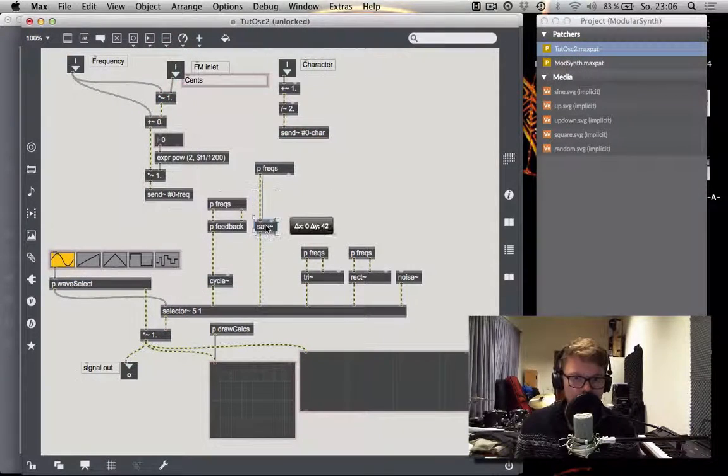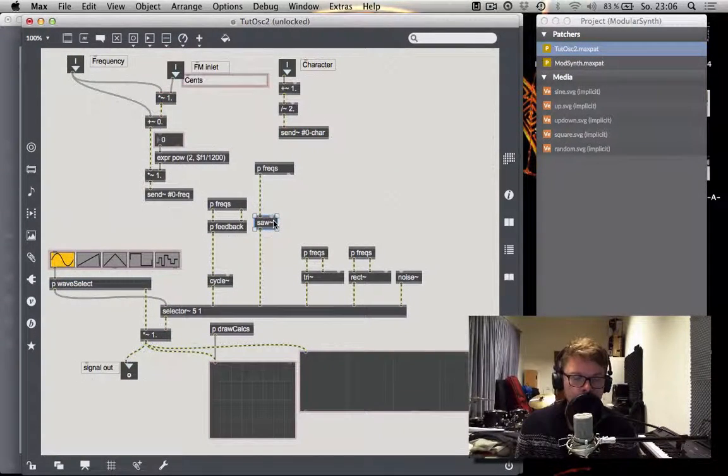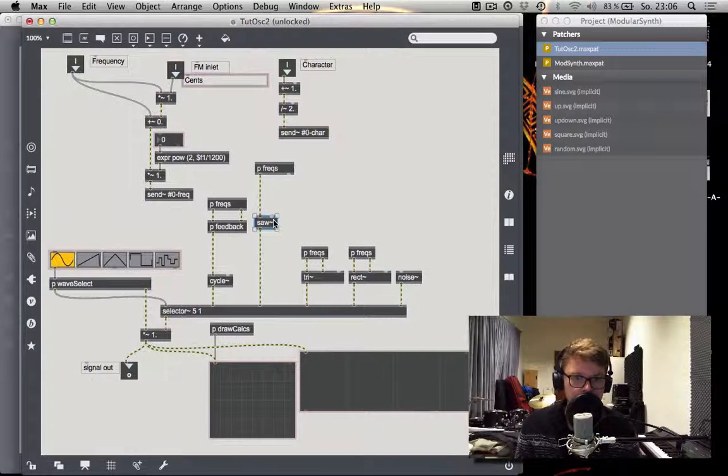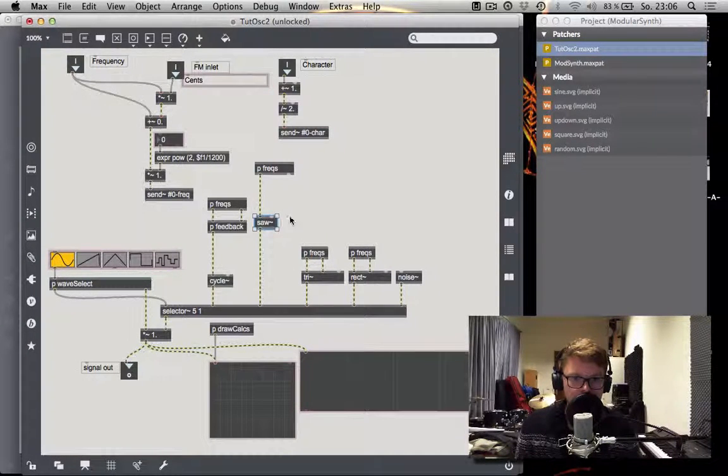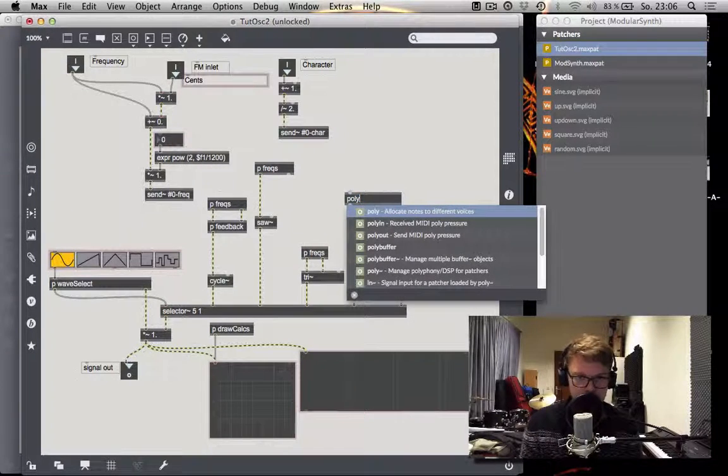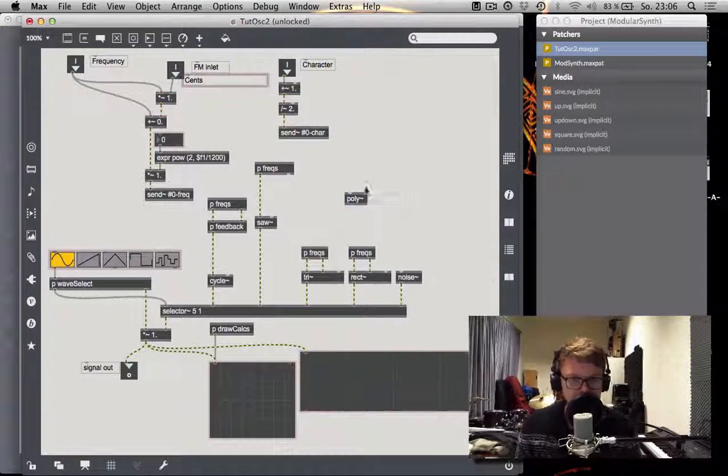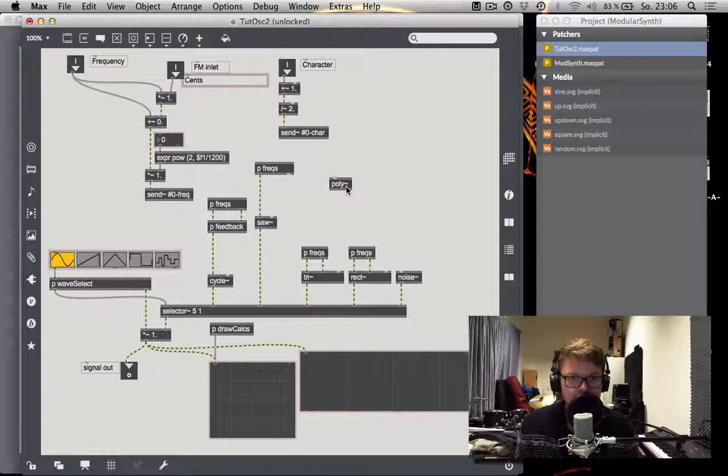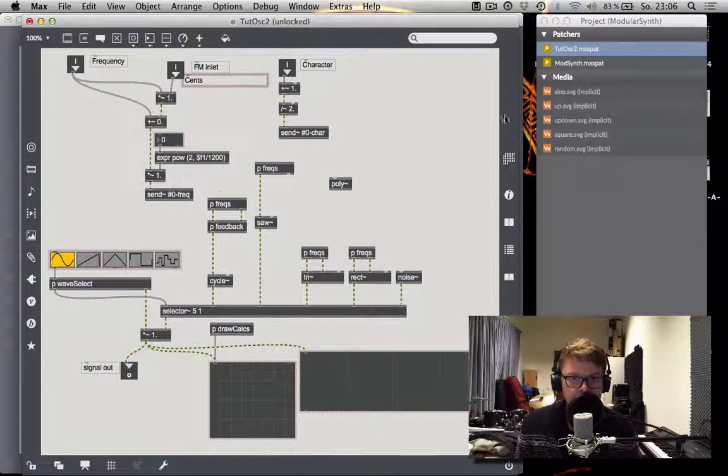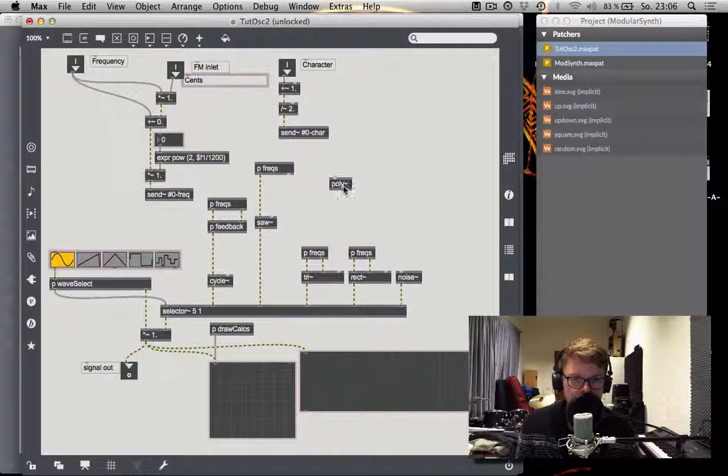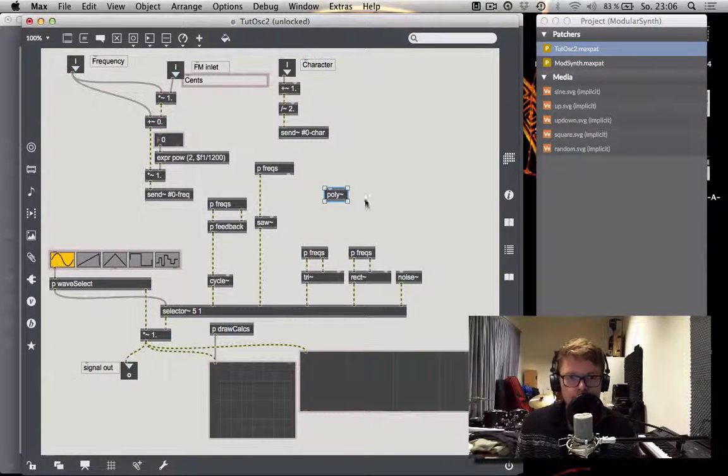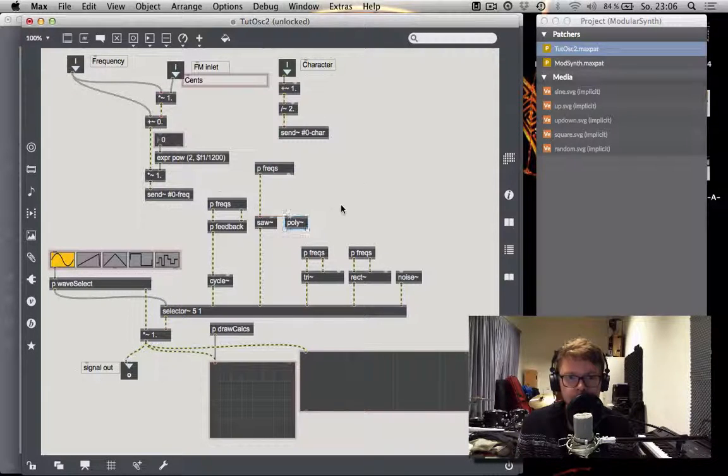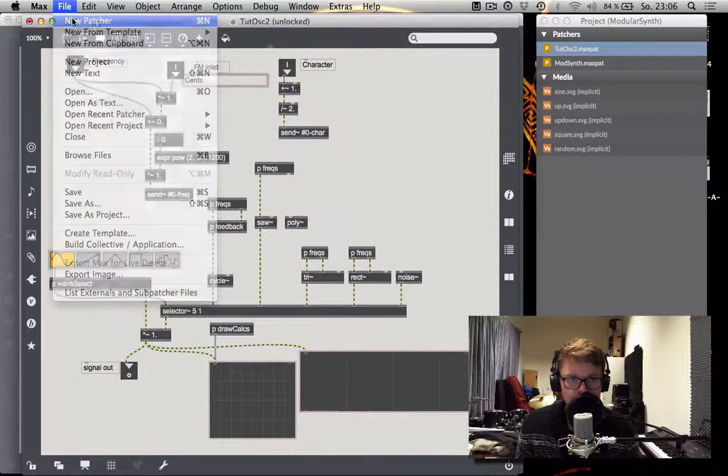And the way we're going to do this is, instead of having the sawtooth here, we're going to use an object that allows us to have a lot of different sawtooth waves. And the object we're talking about is polytilde. Just like the bpatcher, polytilde is an object that is used in combination with another max patch that operates as a sub-patcher for your patch. So what we need to do to make poly work at all is create a new patch first.